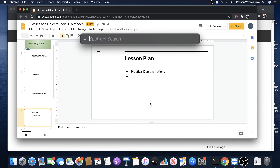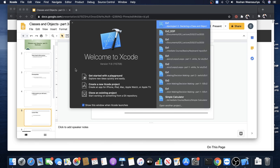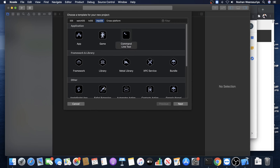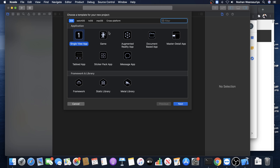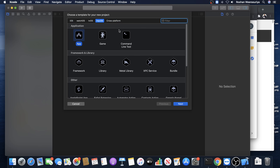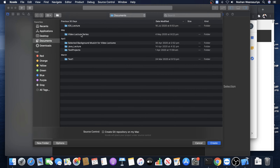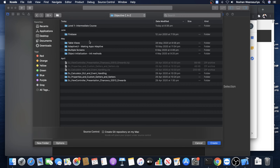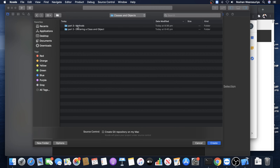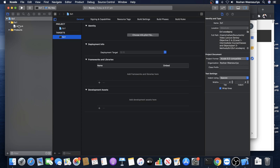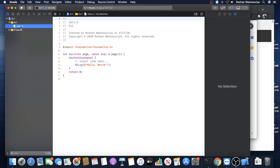Let's start Xcode and create a new project. Make sure it's not iOS single view - for this, make sure macOS command line tool is selected. Click next, let's say it's example one. Make sure the language selected is Objective-C, click next, make sure you select the right location and click create. The location can be anywhere you like. So we got a project.